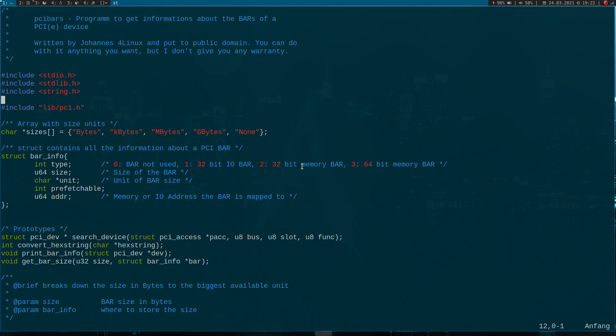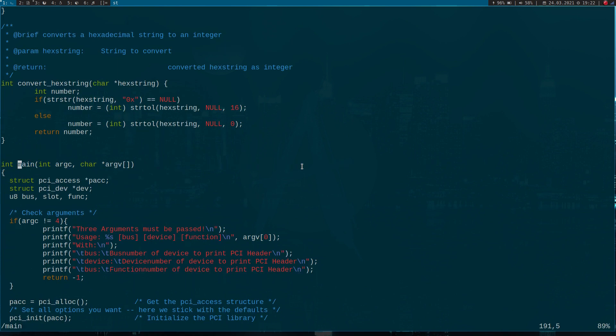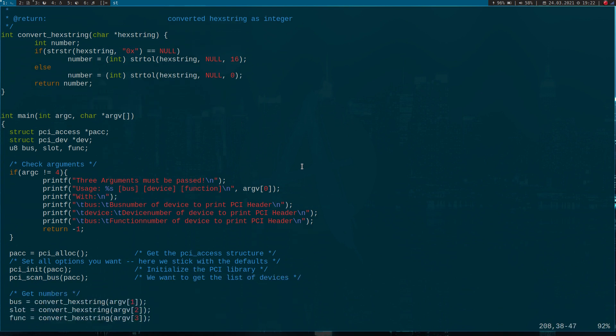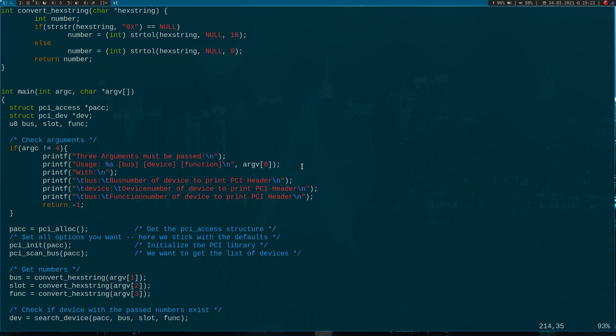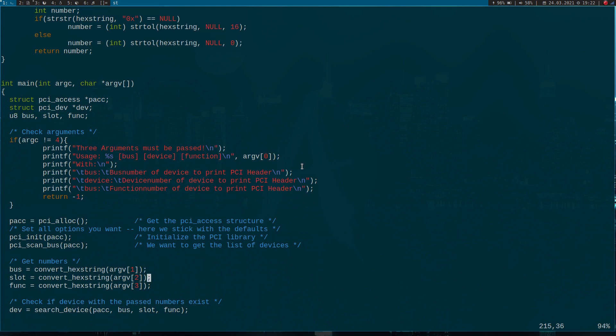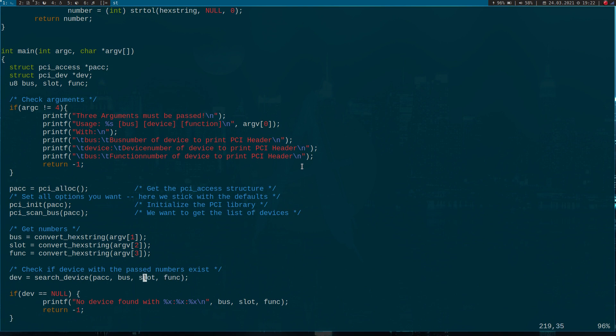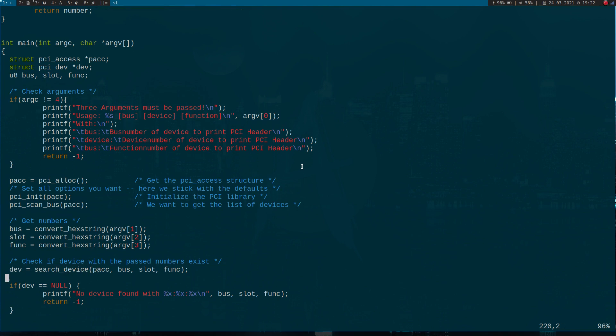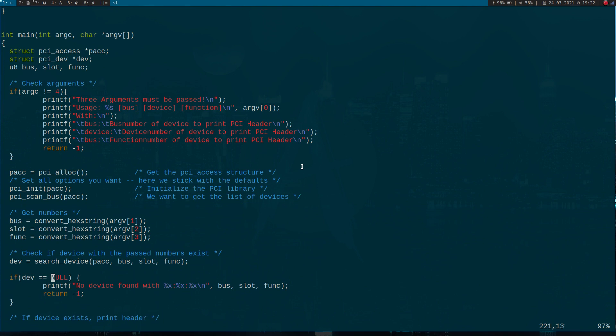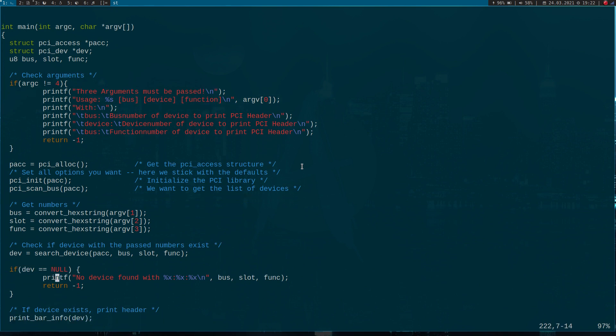Let's start by looking at the main function. We're passing three arguments: the bus device and function number of the PCI device we're interested in. Down here we're initializing our access point to the PCI bus and scanning for devices. We're converting our bus device and function numbers from strings to integers, and here we're searching for a PCI device with the passed bus device and function number. If this function returns a null pointer, there's no device found with the bus device and function numbers we passed.